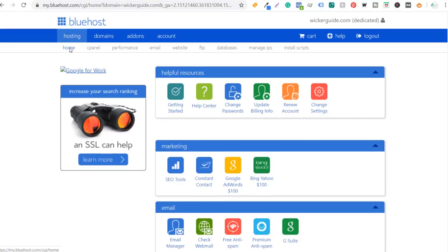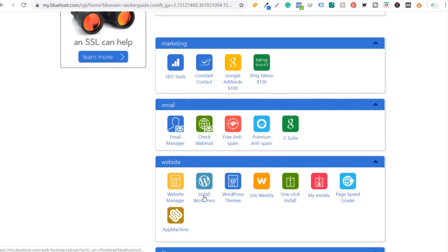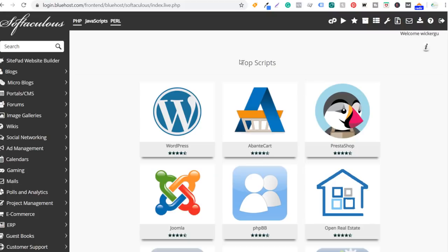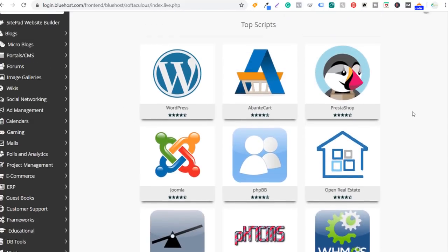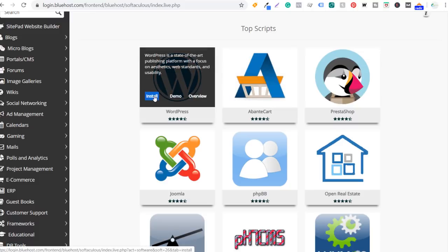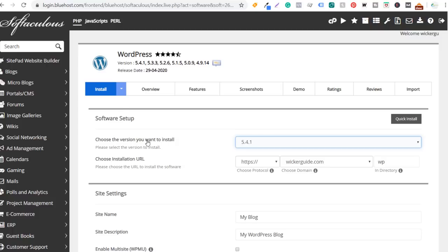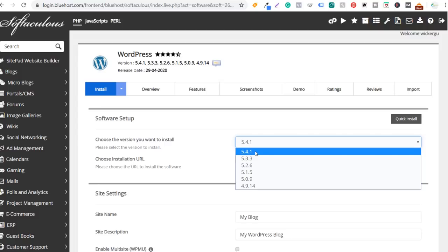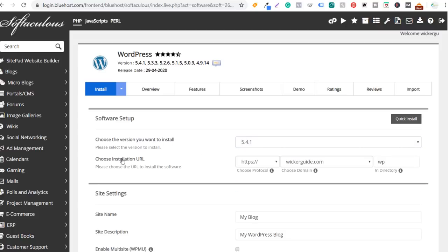If you want to see the larger version of your cPanel, just click on cPanel — that's the backend for your hosting account. If you choose a different host like Hostgator, it will look a little different, but they usually have the same options. You'll always find an install WordPress option because WordPress is so popular. We're going to click on install WordPress, choose the version, make sure you're installing the most recent version, and choose the installation URL. I just want it to be at https://wickerguide.com with no directory.